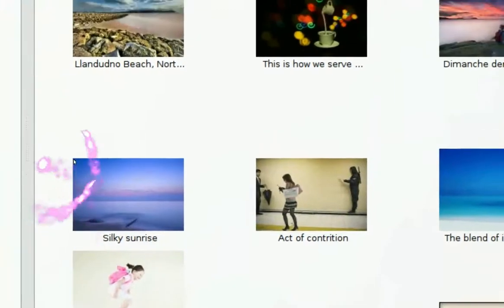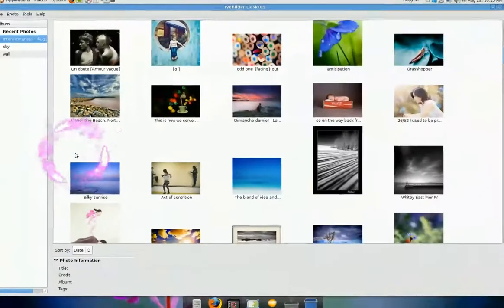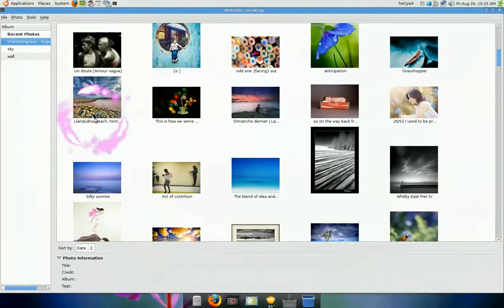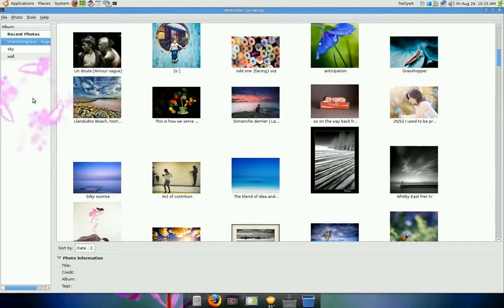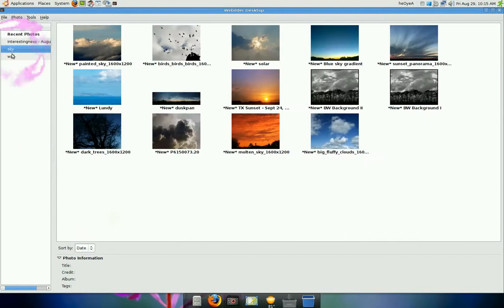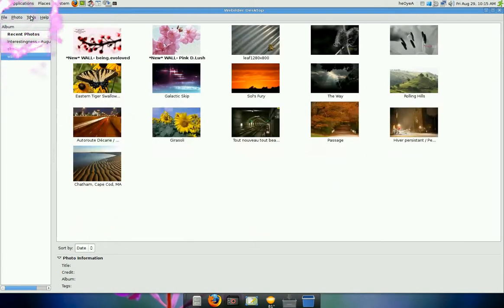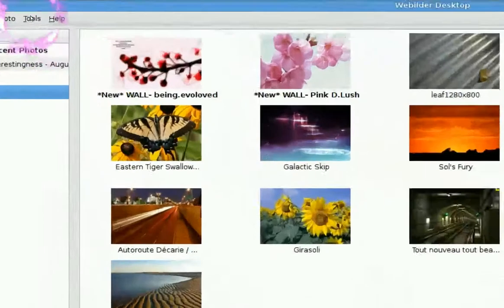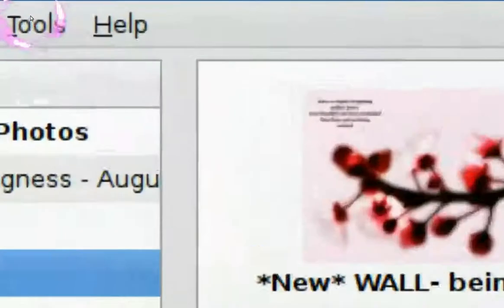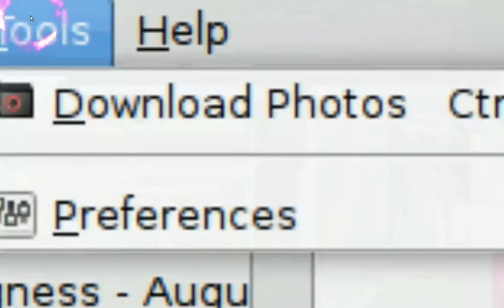And these pictures are from Flickr, so it's free. You don't have to do anything. All you got to do is, you see where it says tools up here? You're going to click on preference.